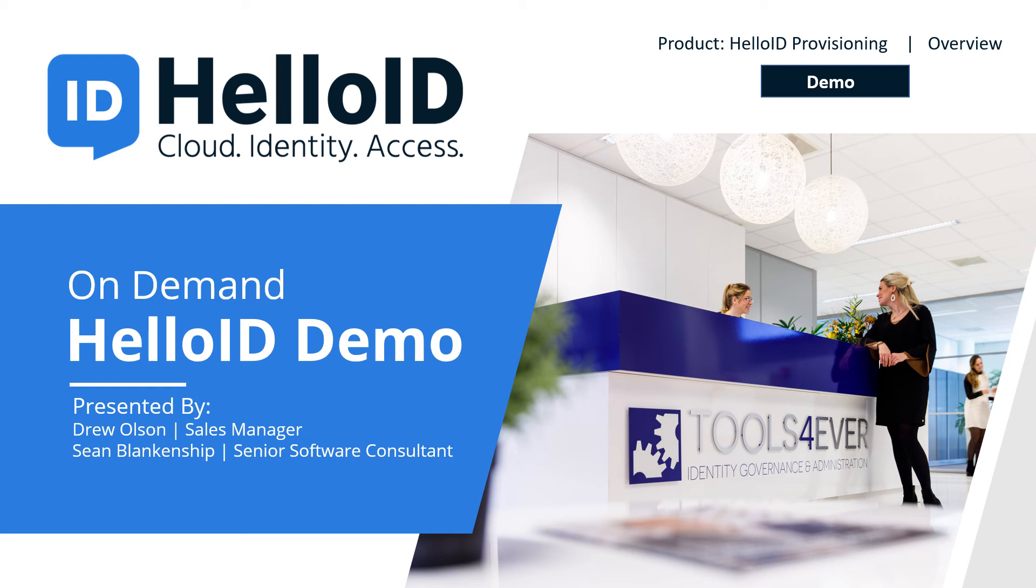Hello everyone, welcome and thank you for joining us today. My name is Drew Wilson. I am with the sales and marketing team here at Tools Forever. Today I'm joined by Shawn Blankenship, and we are thankful to have the opportunity to spend the next 10 minutes to provide an introduction to our flagship identity management solution, HelloID.